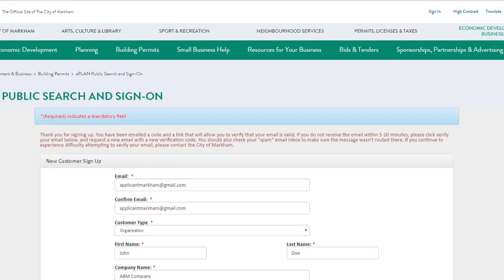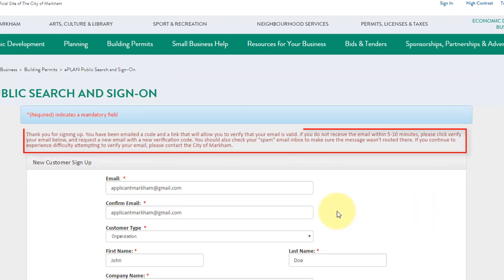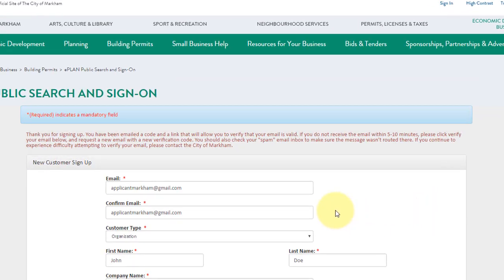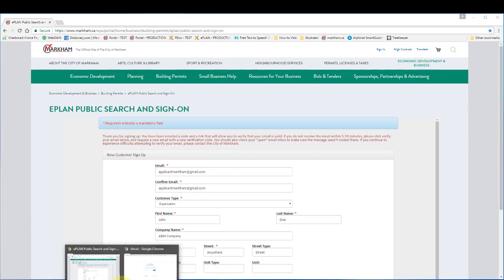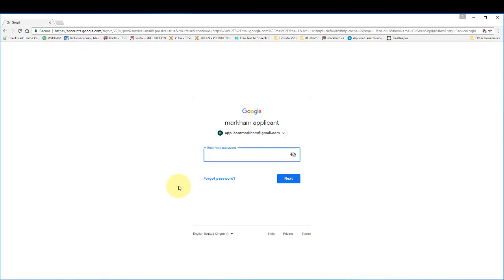A message will appear letting you know that your account was created. To finalize your registration, you will need to verify your email address. You will have been emailed a verification code. Go to your email and get the verification code.